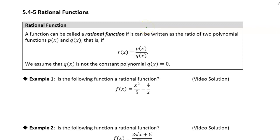Today we're going to talk about rational functions. So first of all, what is a rational function? A rational function is just a function that can be written as the ratio of two polynomials — a ratio of two polynomial functions.